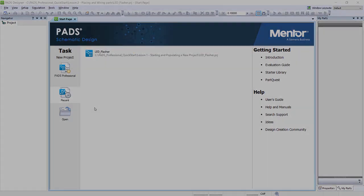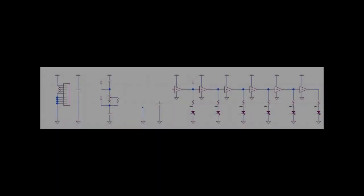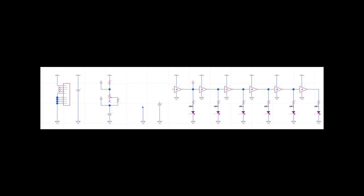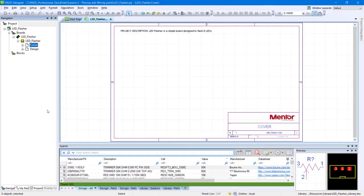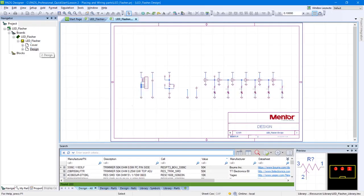This project is pre-populated with an incomplete schematic page which you will complete as part of the lesson. Within the navigator panel, double-click the design sheet to view its content.